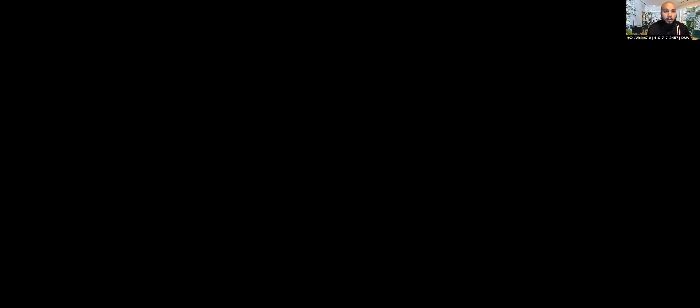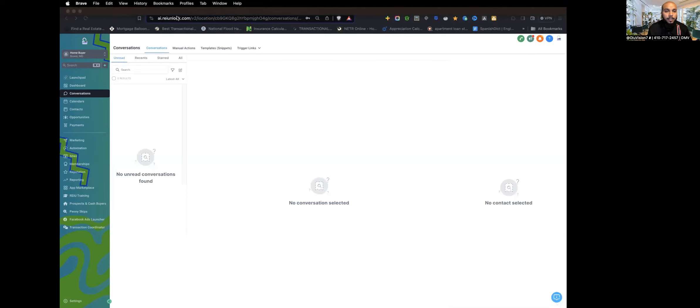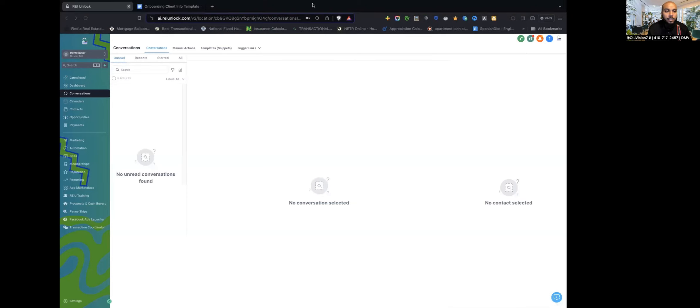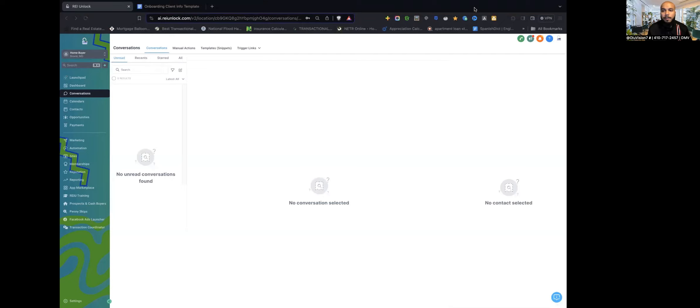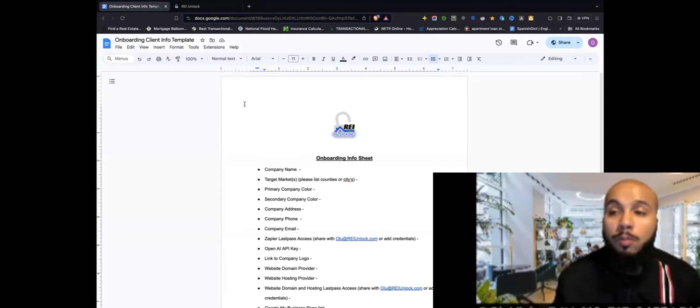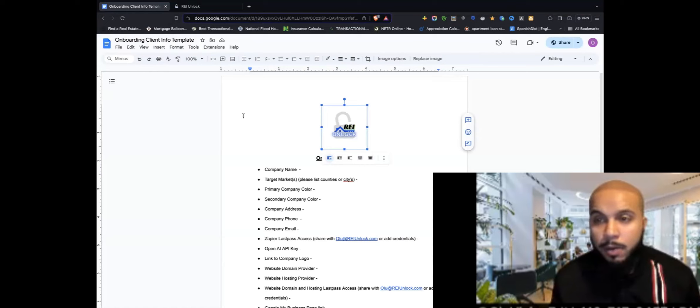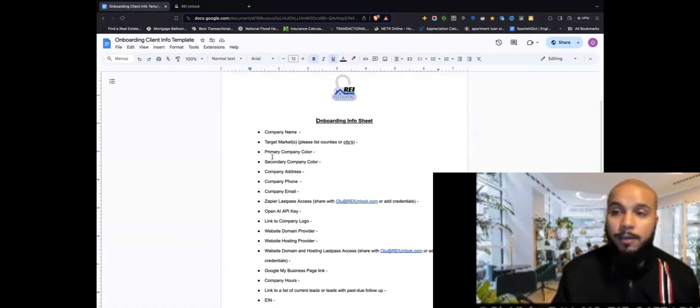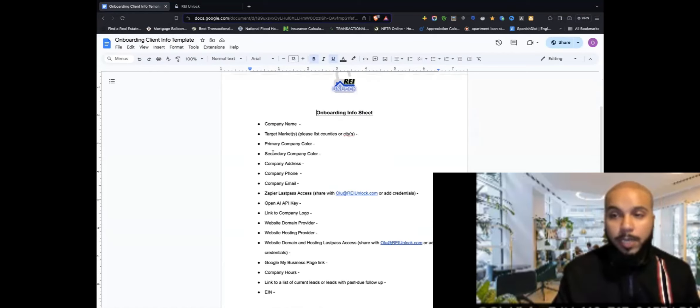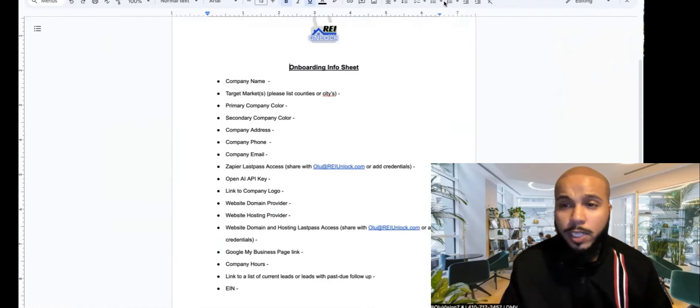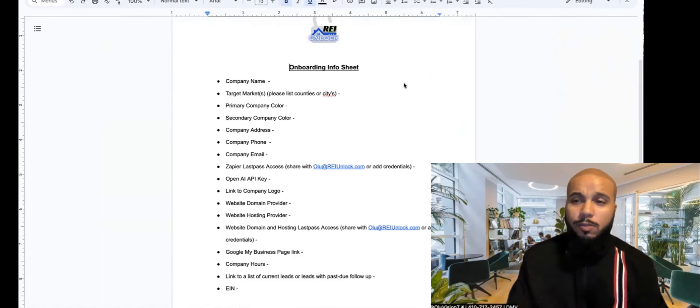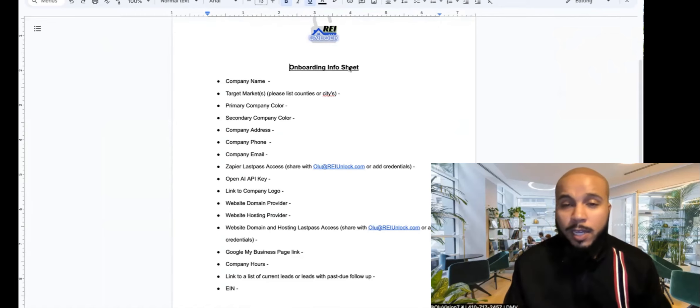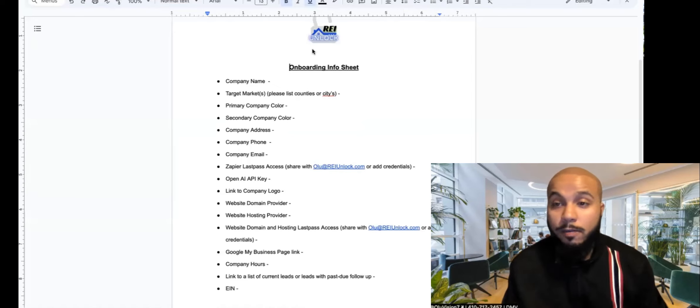One of these things real quick is going to be the actual onboarding sheet, so you all should be able to see my screen right now. And what I actually want to show you, this thing will pop up. I actually want to show you this onboarding sheet. So you should have got an email with this attached to it and I'm just going to explain what each of these things are and how you can fill this out and send this back to us. It's super important that you send this back to us as soon as possible so that we can get you locked and loaded, especially if you're doing the done for you setup.